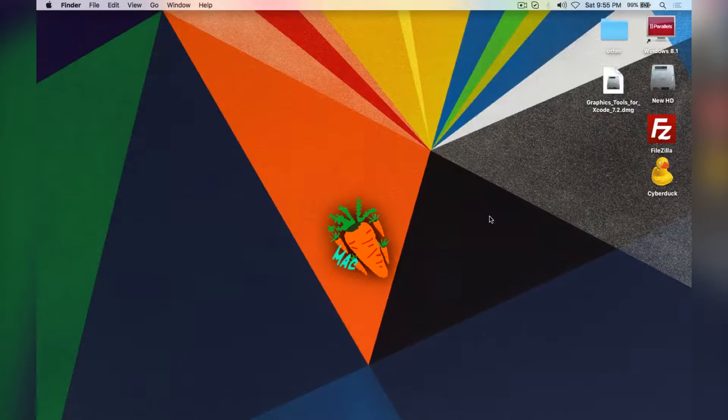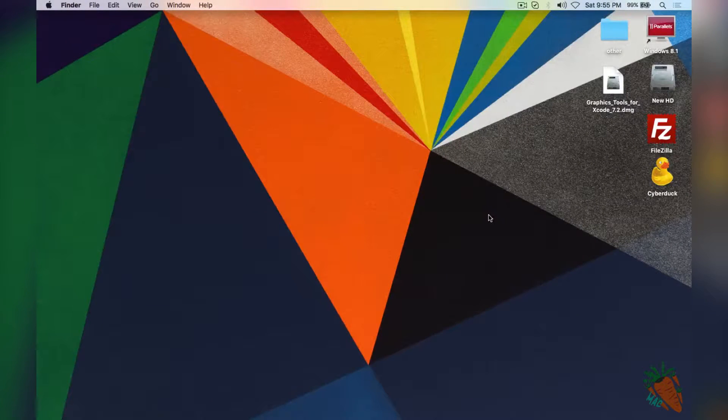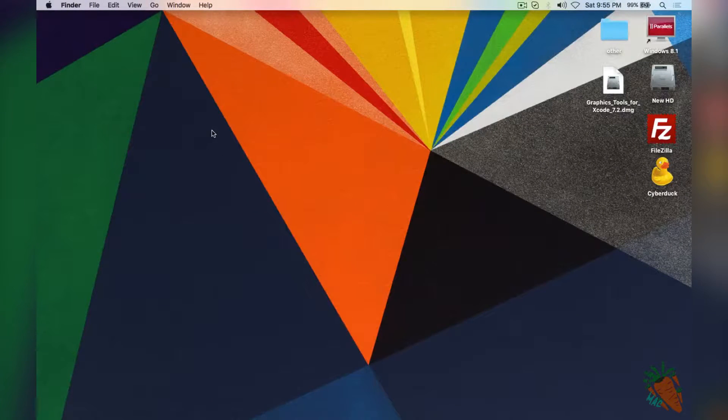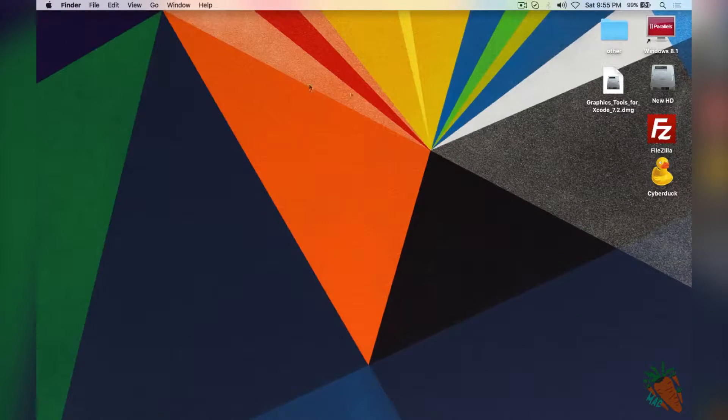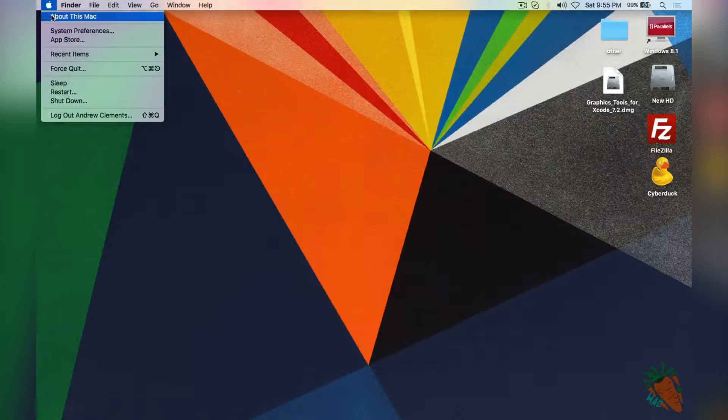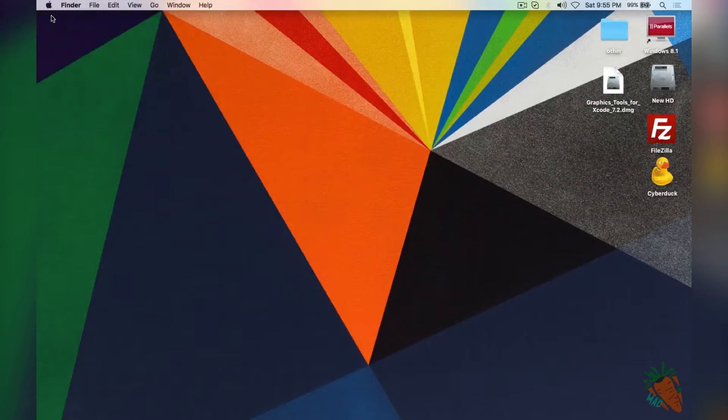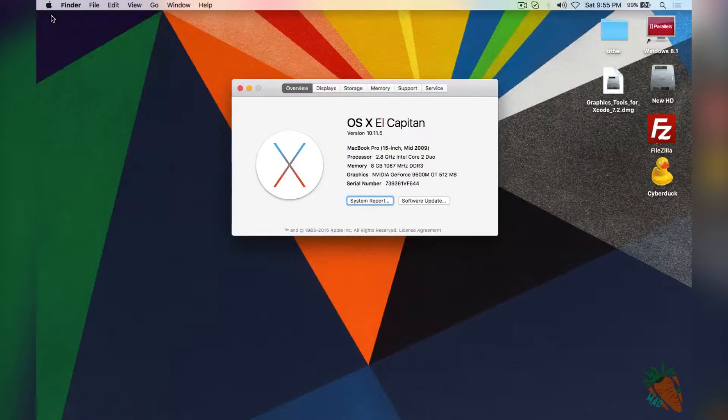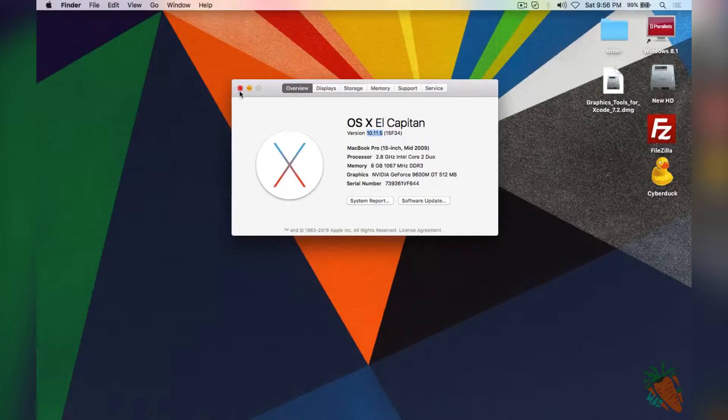Hey guys, CareTopADC here and today I've got a Mac hack for you guys. Today I'm going to be showing you how to monitor the frame rate on Mac OSX, El Capitan, Yosemite, it does not really matter.